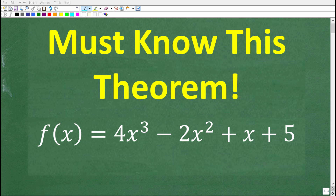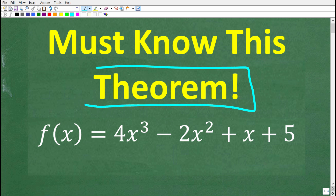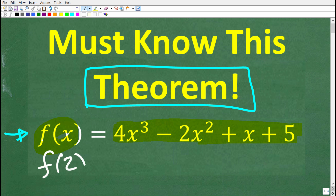If you really know your algebra, you should be able to tell me the name of this theorem. What we have here is a polynomial function: f(x) = 4x³ - 2x² + x + 5. I'd like you to evaluate this function for 2. What is f(2) equal to? Feel free to use a calculator, but if you think you know the answer, put that into the comment section.